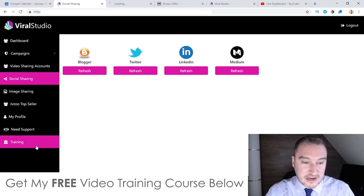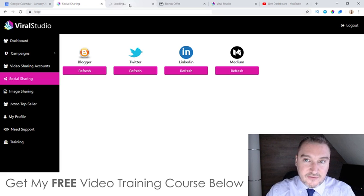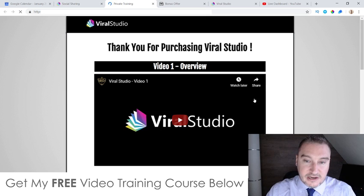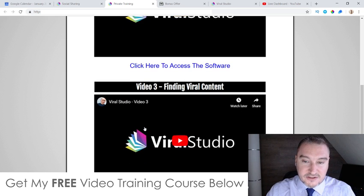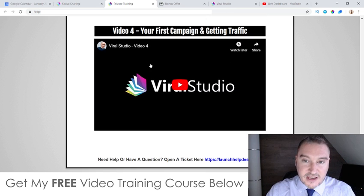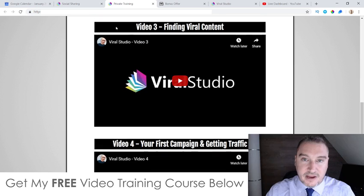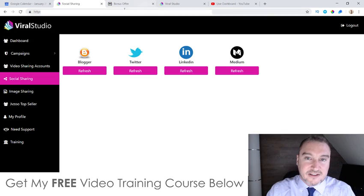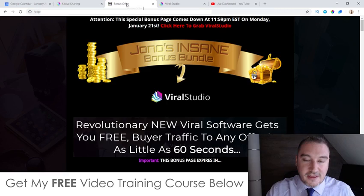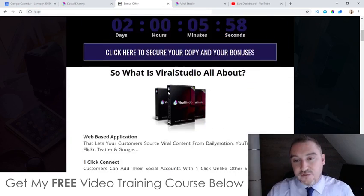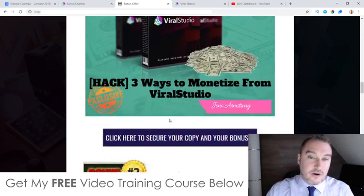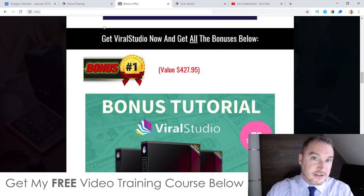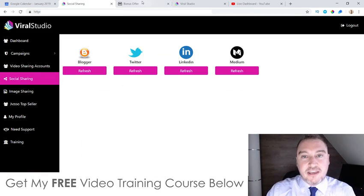There's also some training that comes inside of here, although it's not brilliant — it just gives you an overview covering accessing the software, finding viral content, and running your first viral campaign and getting traffic. There's no monetization training inside of there, but I've got you covered with my first bonus where I show you three ways you can make money from this.